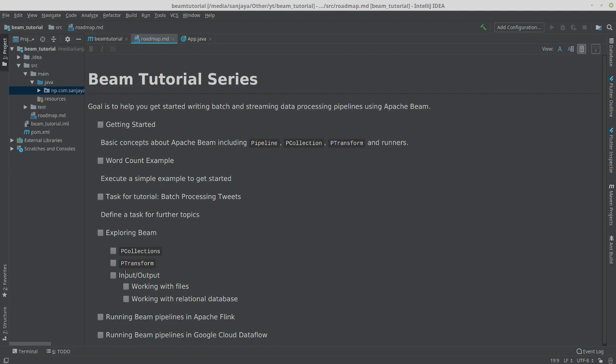And then finally I'll show you how you can deploy your pipelines into your cluster, for example in Apache Flink or Google Cloud Dataflow, so that you can run your pipelines to process massive datasets in a distributed fashion. So this is the overall idea.